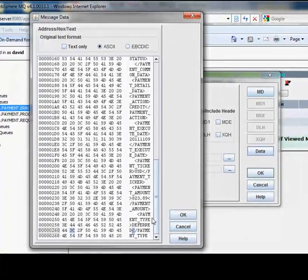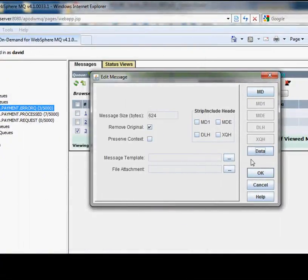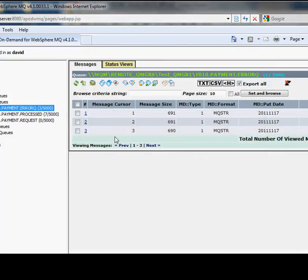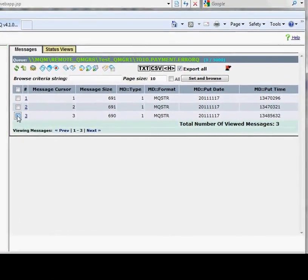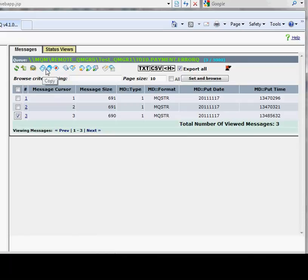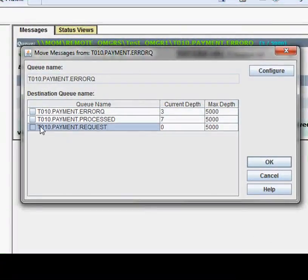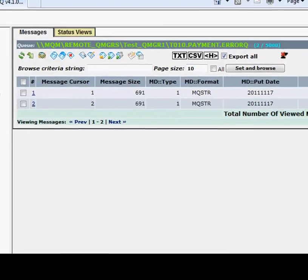I'll change it to the correct spelling. Now I'm going to take that message that I've just edited and move it to the process queue so that it can be processed again.